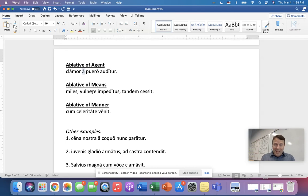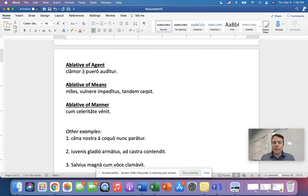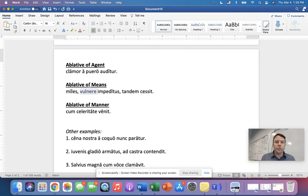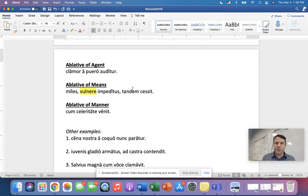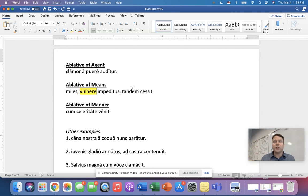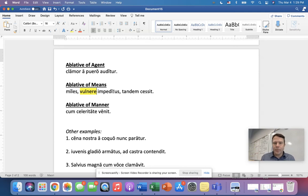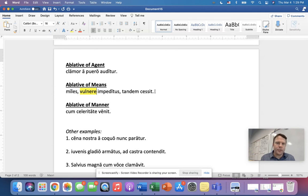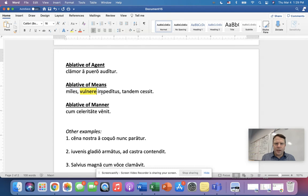Now means. Now look, which word in this sentence, miles, vulnere impeditus, tandem cessit, which word is in the ablative case. That's right. Vulnere is the one that's in ablative case. It's vulnus, vulneris, the third declension noun. Vulnere is ablative. Now, here's the thing. There's no preposition, is there? We've got the soldier, we've got hindered, impeded, and then the word for wound, and then we get finally gave up or gave in or surrendered, something like that. So the soldier impeded wound finally gave in.